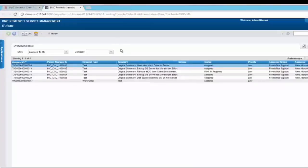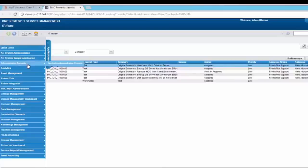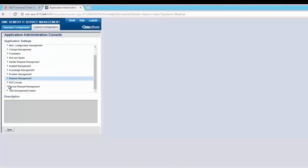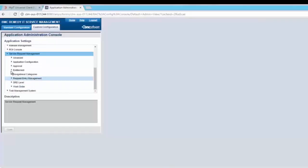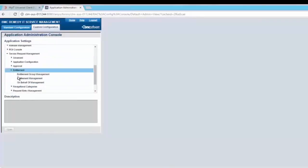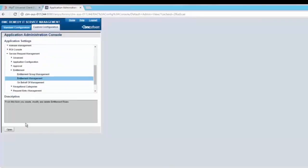Now let's take a look at how we can do this. Login to the MyIT administrator and go to the application administration console. In custom configuration, go to Service Request Management, open entitlement, and open entitlement management.